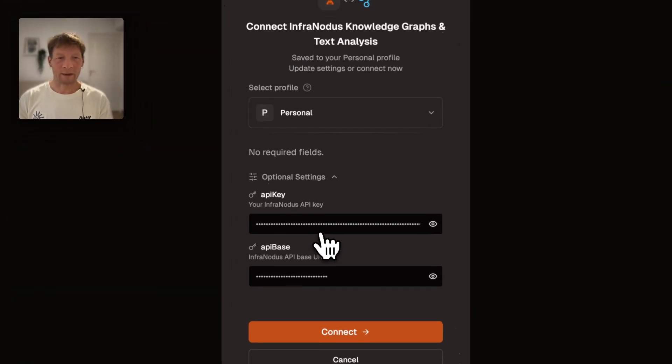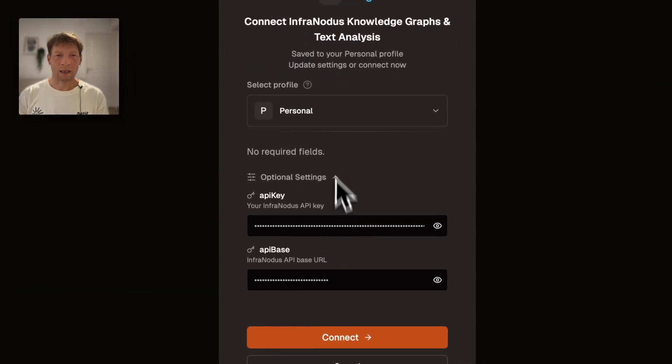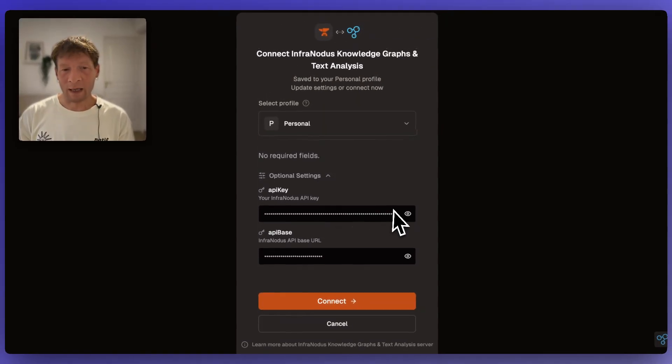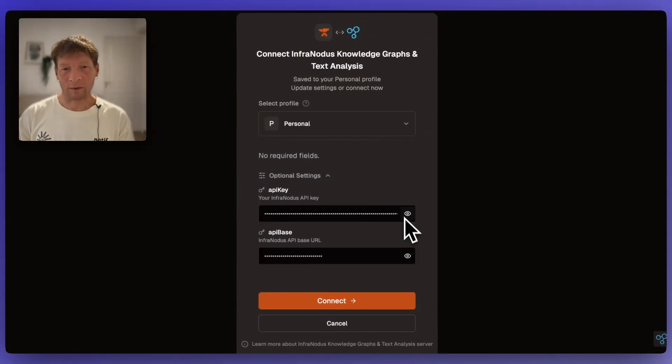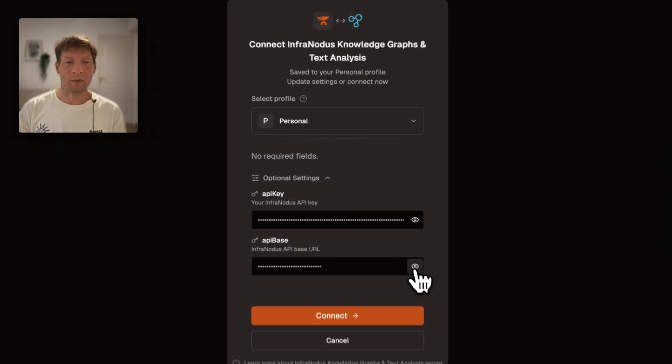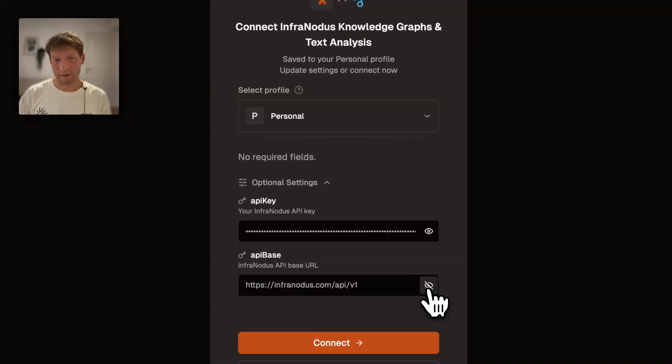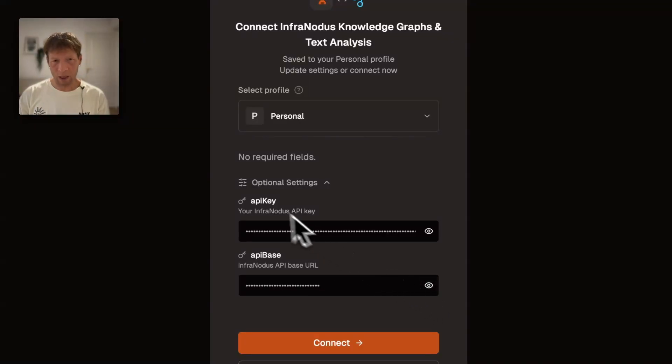You will provide additional settings and here you can provide the API key from InfraNodus and here you will have the API base. The one that we use by default is infranodus.com so you should just leave it untouched.